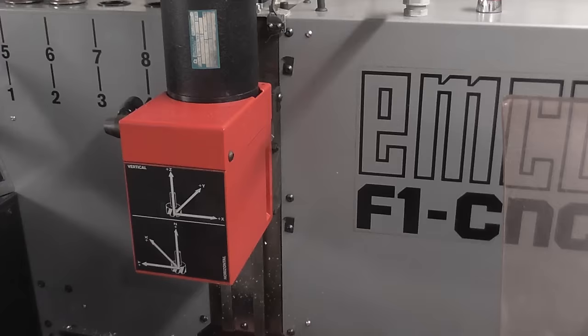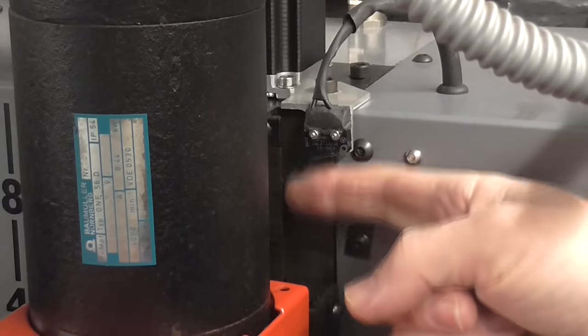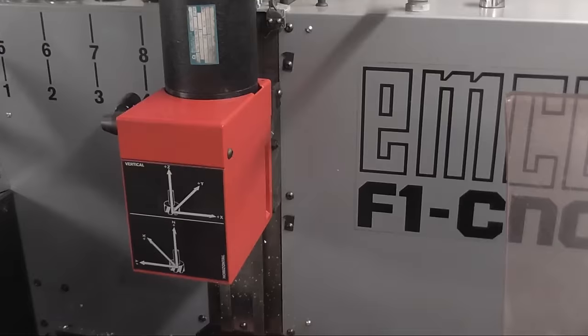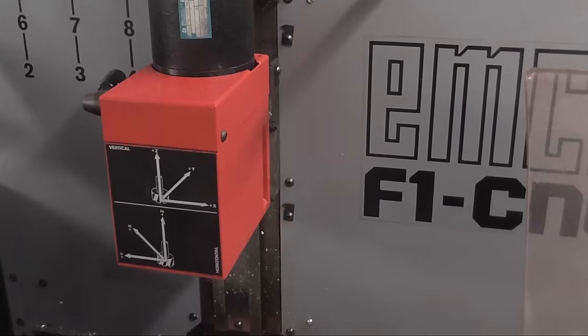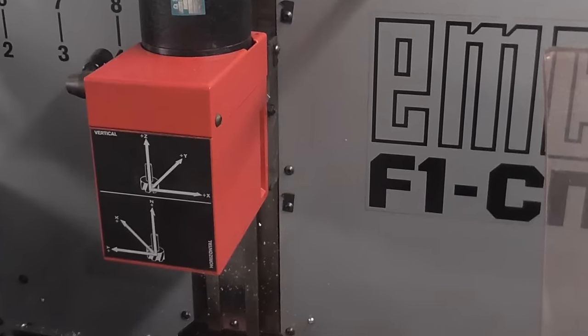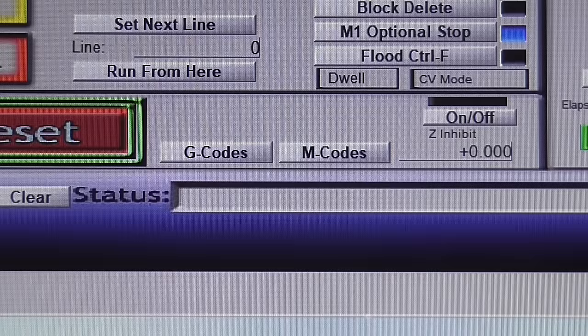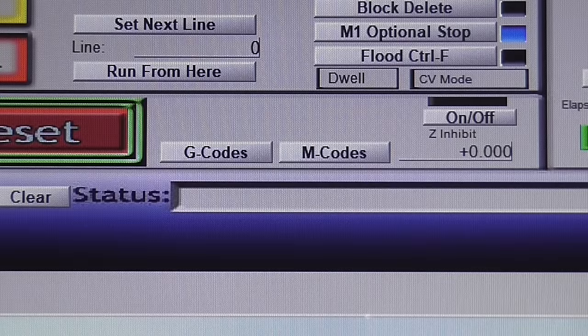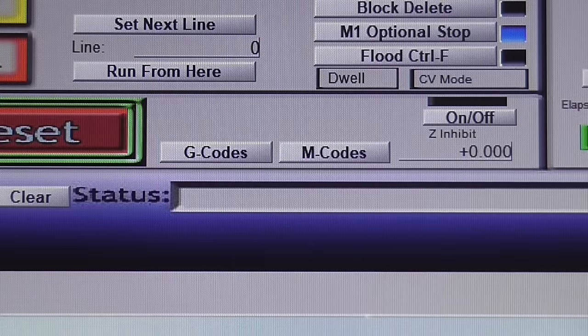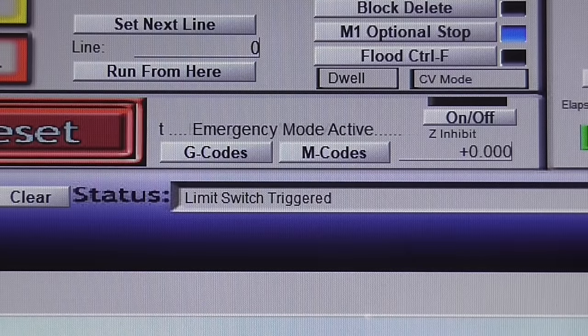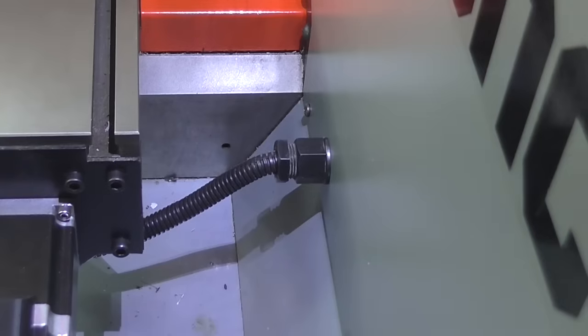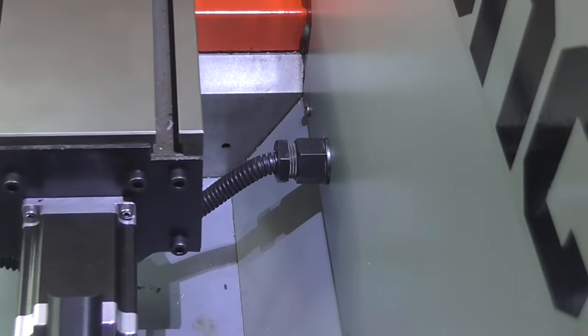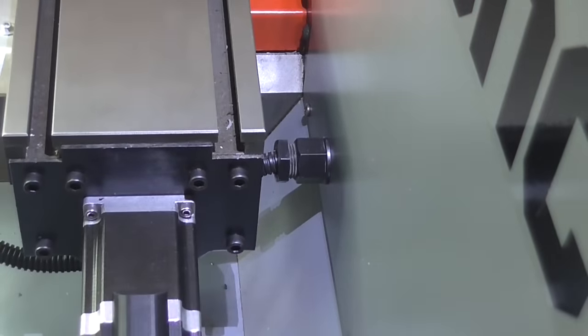I also added a switch on the Z axis, but only at the top. At the bottom end, it's more likely the tool will crash into the table before it reaches the limit of travel. All the switches are wired in series, and are normally closed. Tripping any one of them immediately stops the machine.